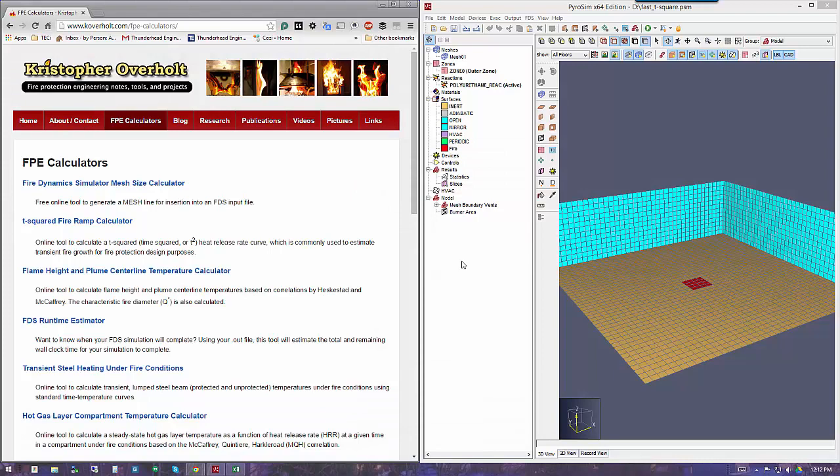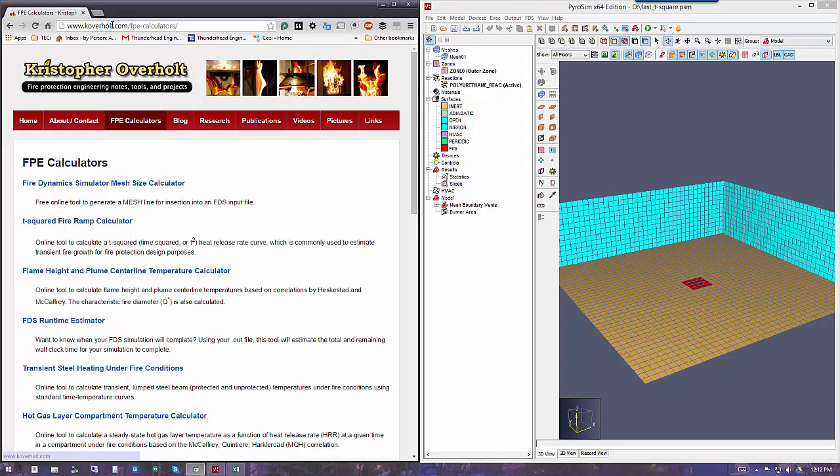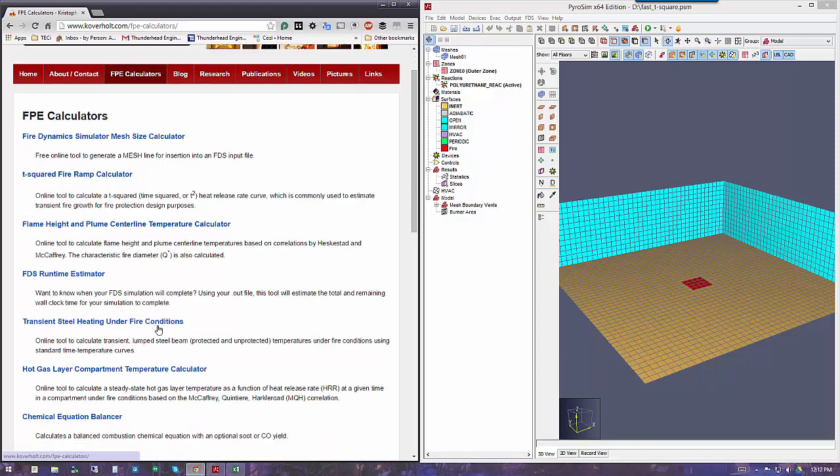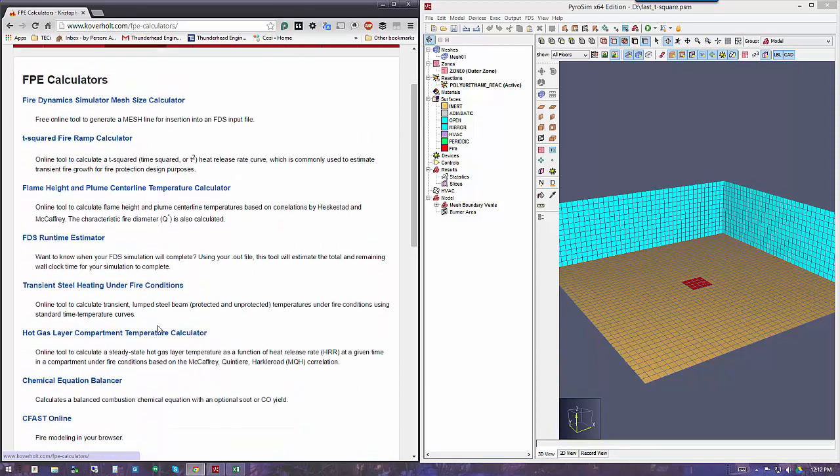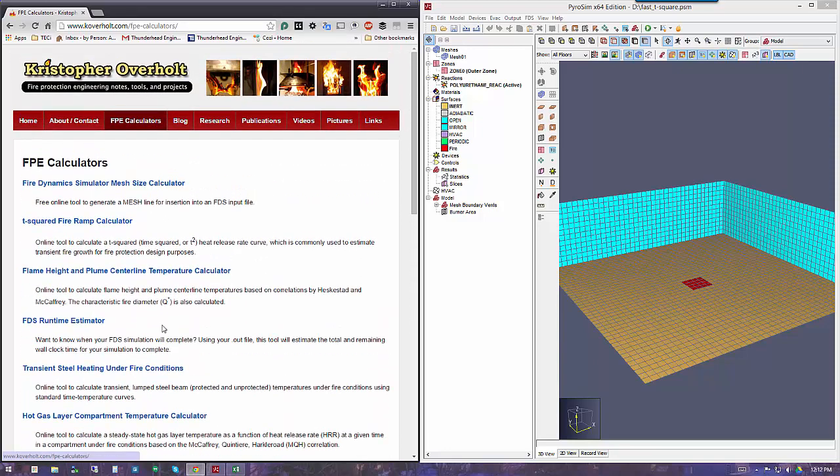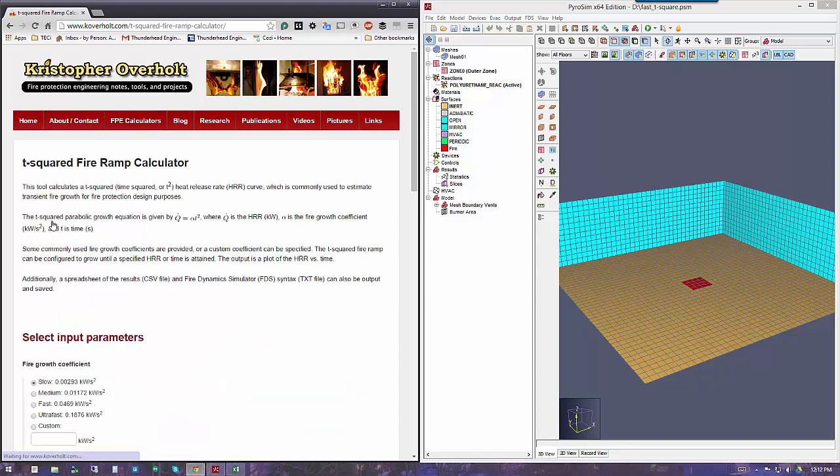We'll get started by going to Christopher Overholt's website, koverholt.com. If you click on his FPE calculators button, it takes you to a list of tools that he's put online to help with various calculations. One of those, the second one down, is the T-squared fire ramp calculator, which we'll use.